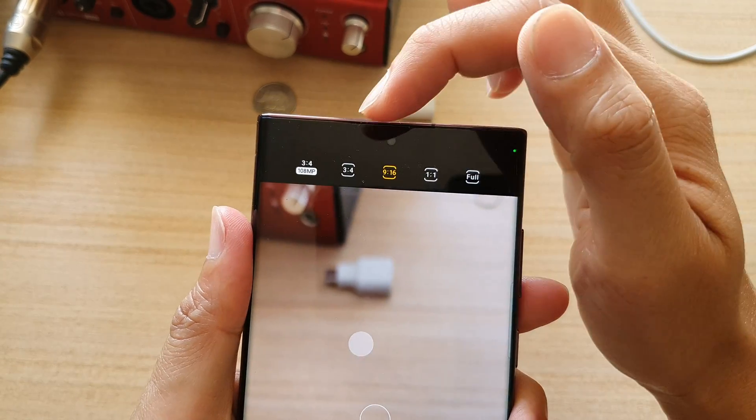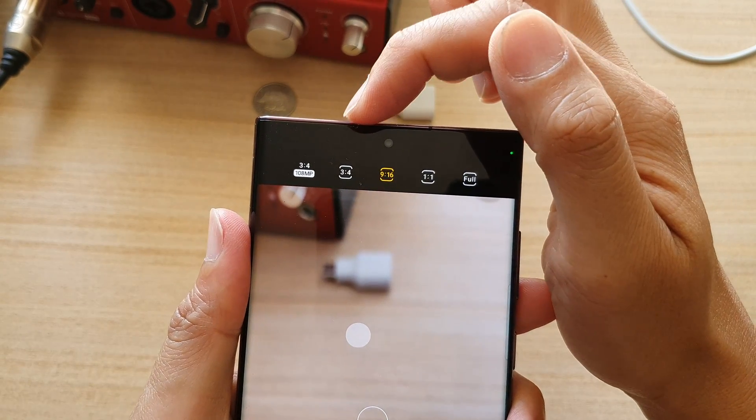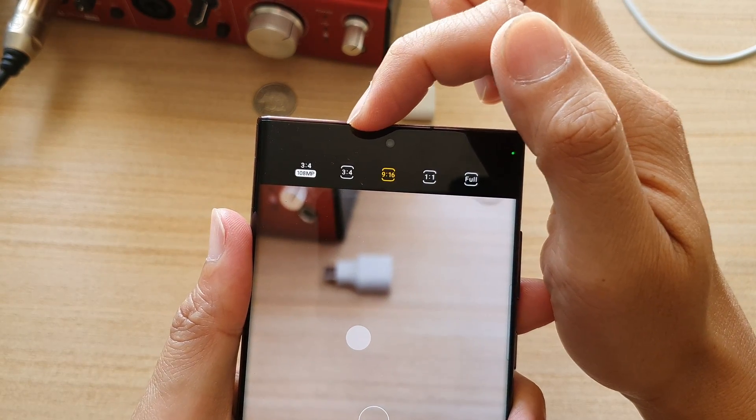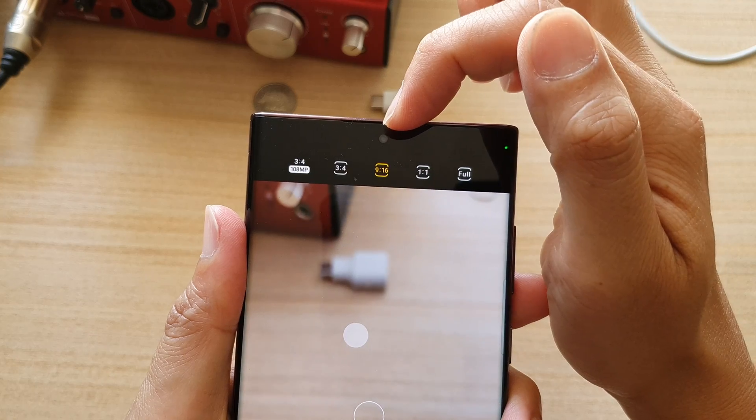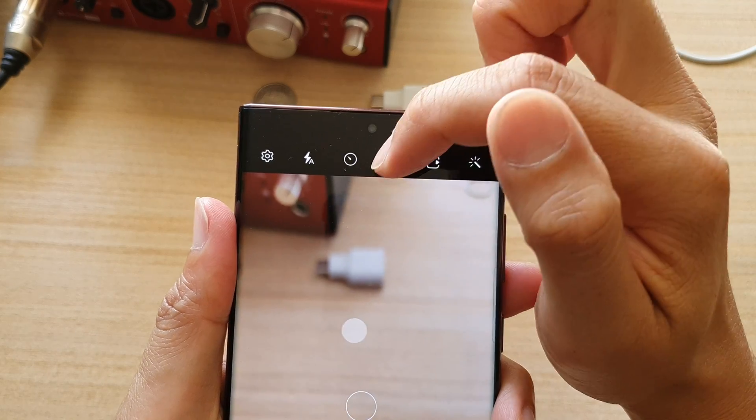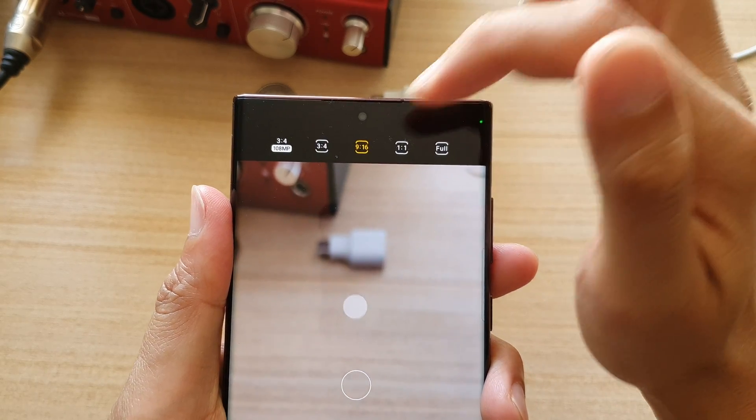And in here, you could choose three to four, nine to 16, one to one, or full screen.